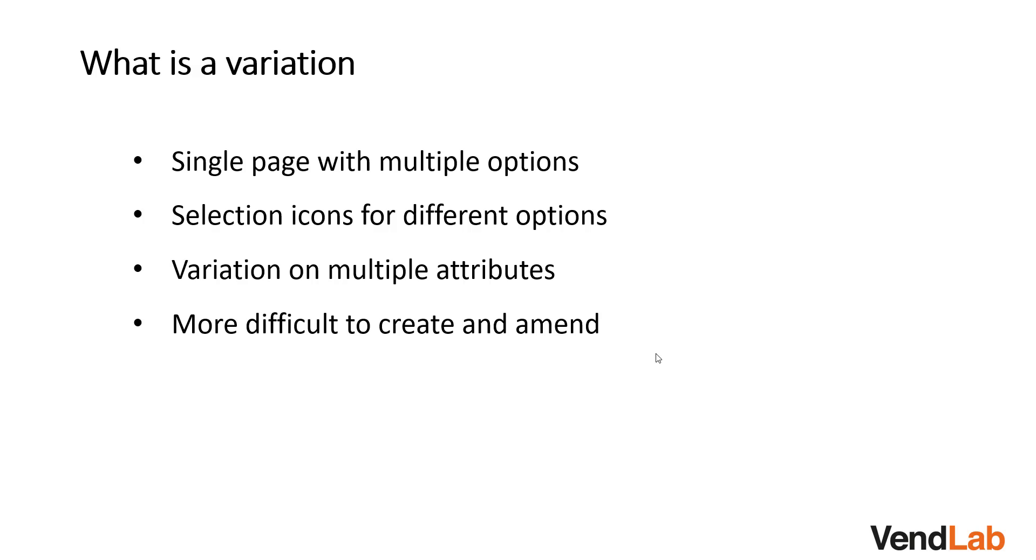Variation can be on multiple attributes. So for example, for clothing, you could be variating on color, for example, blue, green, red, and also size, small, medium, large.